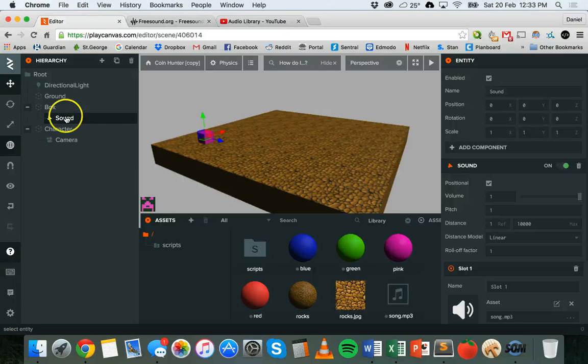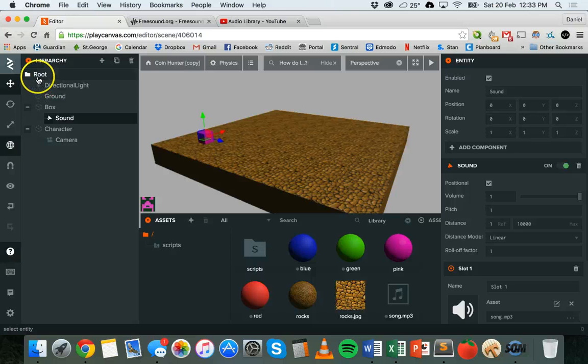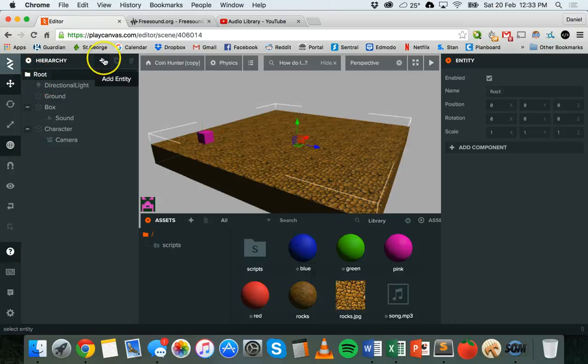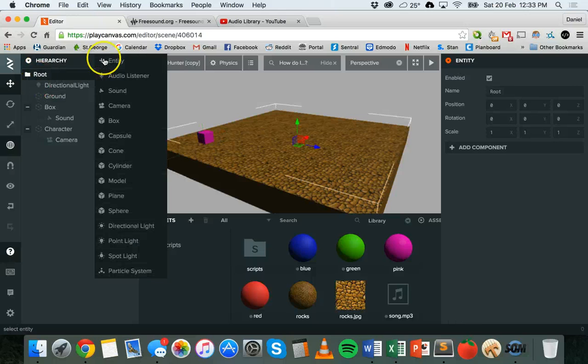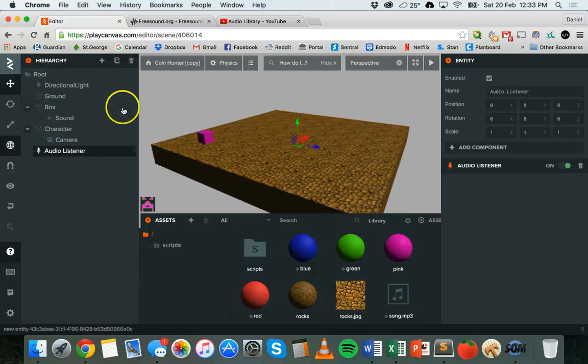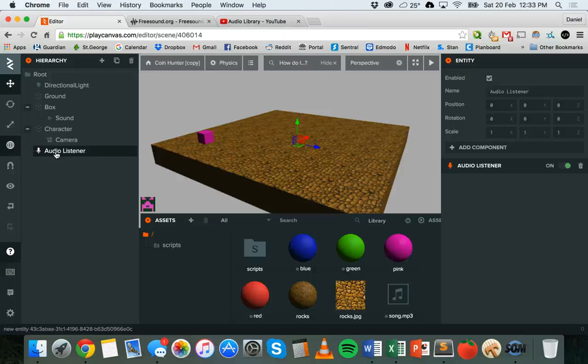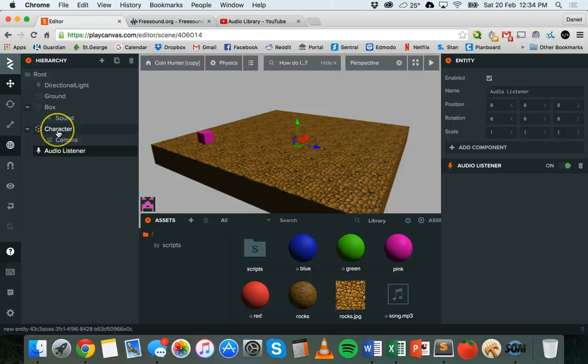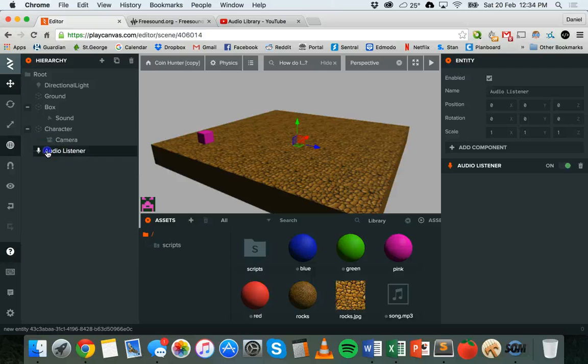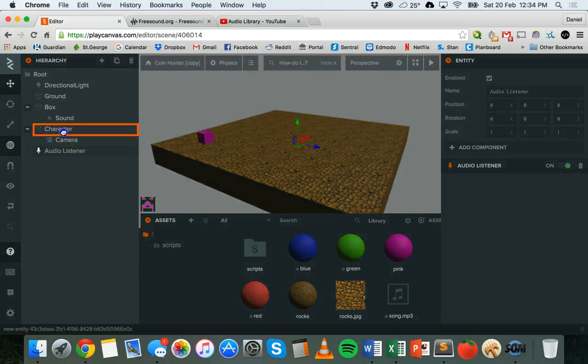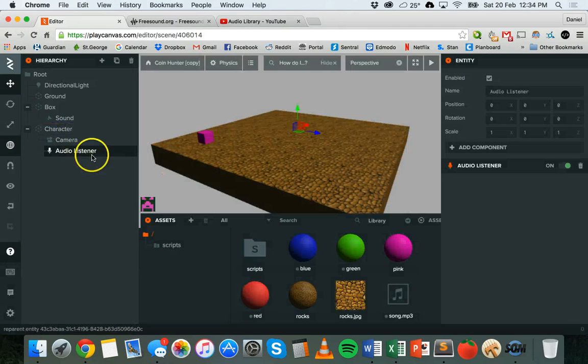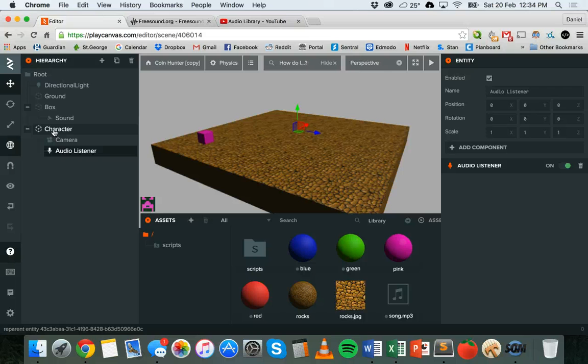To get that working, we need to add another entity called the audio listener. There can only be one audio listener in a scene, you can't have more than one. The audio listener is kind of like your ears in the game, so it will hear the sounds. Now because I've got a first-person character that's moving around this world, it makes sense to add the audio listener onto that character so wherever that character goes...